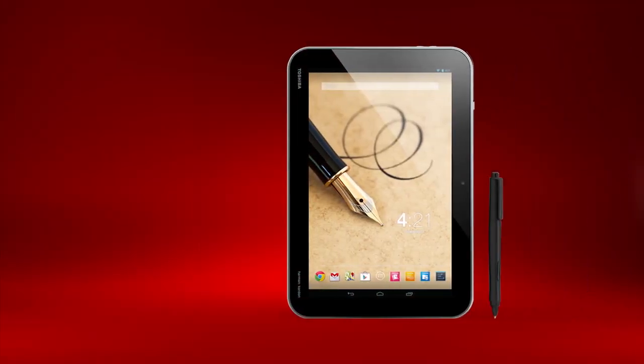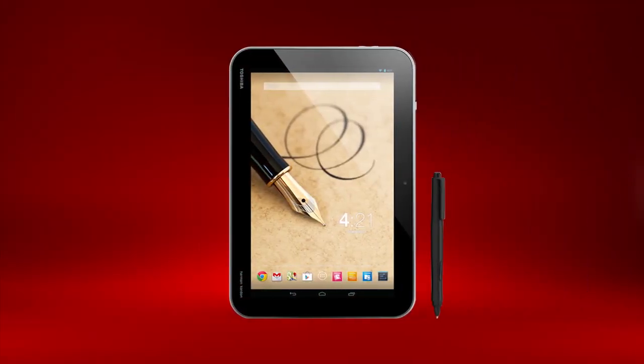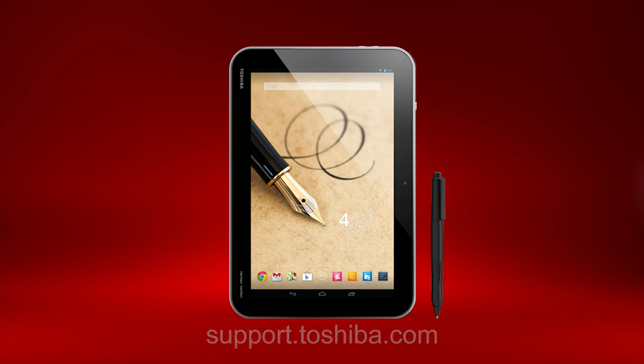You should now have a basic understanding of TrueNote and the TruePen. For more information, visit support.toshiba.com.